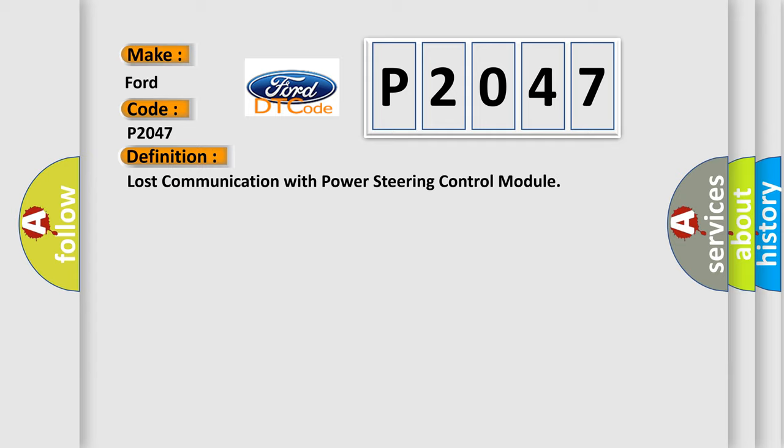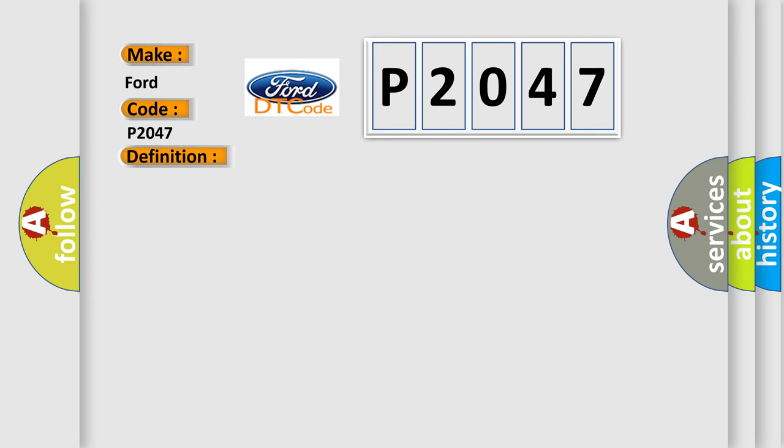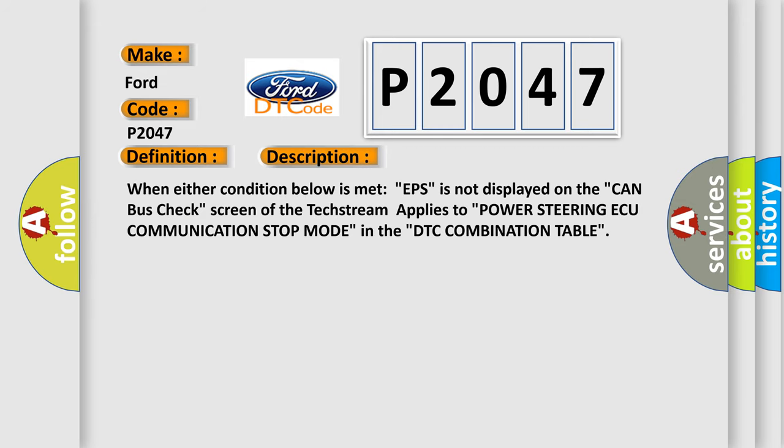And now this is a short description of this DTC code. When either condition below is met, EPS is not displayed on the CAN bus checked screen of the text stream applies to power steering AQ communication stop mode in the DTC combination table.